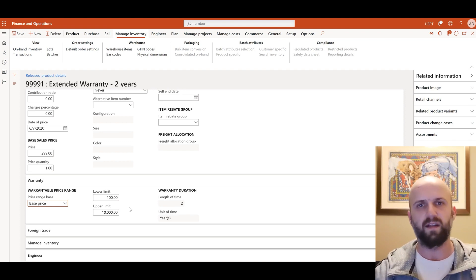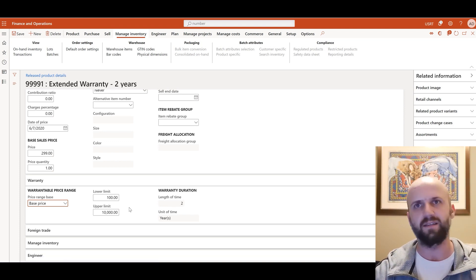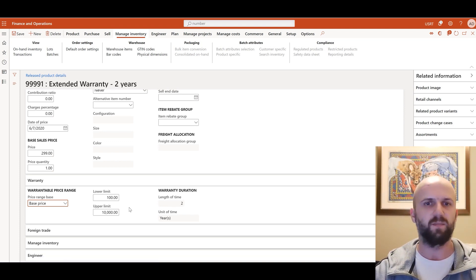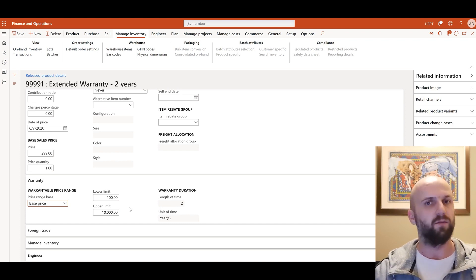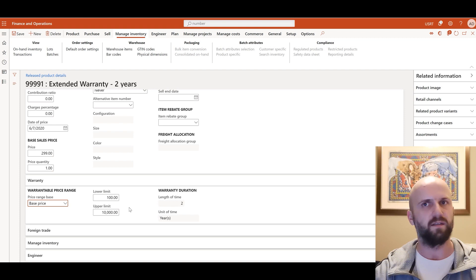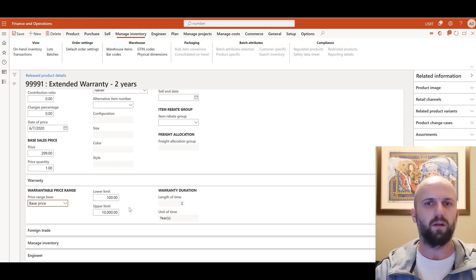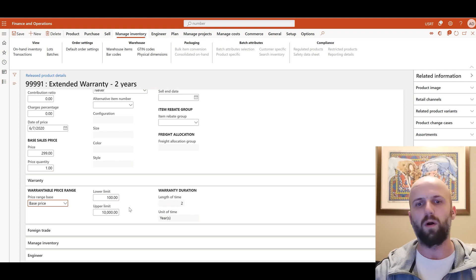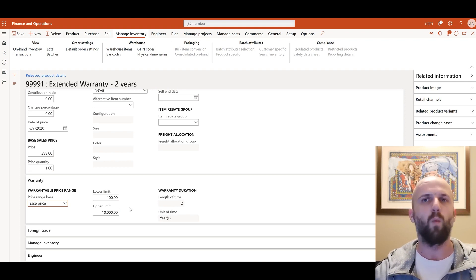So the way it works if you are selling a camera that has a price between one hundred and ten thousand dollars in this case this specific warranty will be recommended. It will be prompted. You don't have to add it but at least it will be suggested during the sales process. But if you're selling an item that is below one hundred dollars or above ten thousand dollars then in this particular example this warranty item will not be recommended.